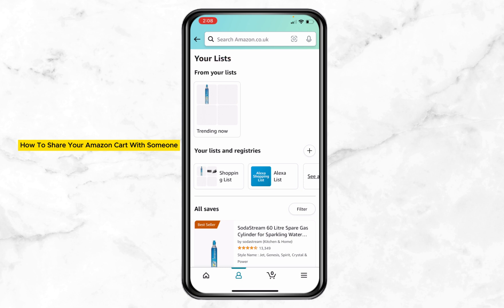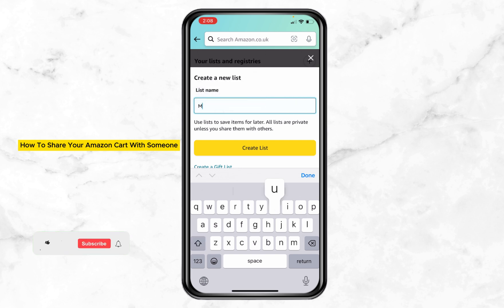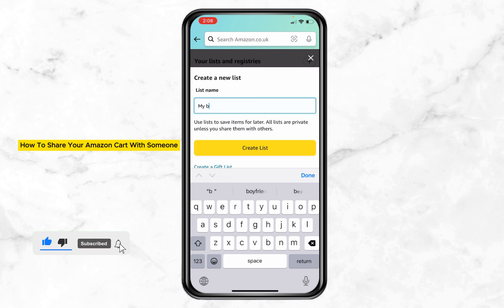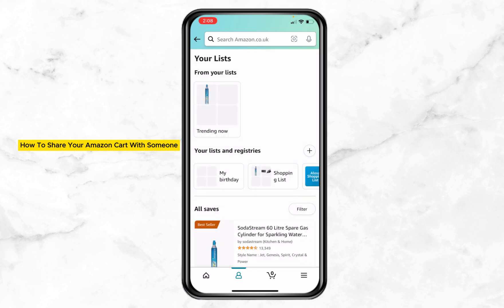Now we're going to create a list. Tap on the plus mark and we're going to name it 'My Birthday'. Tap 'Create List'. Once it's done, you can see it's been created.